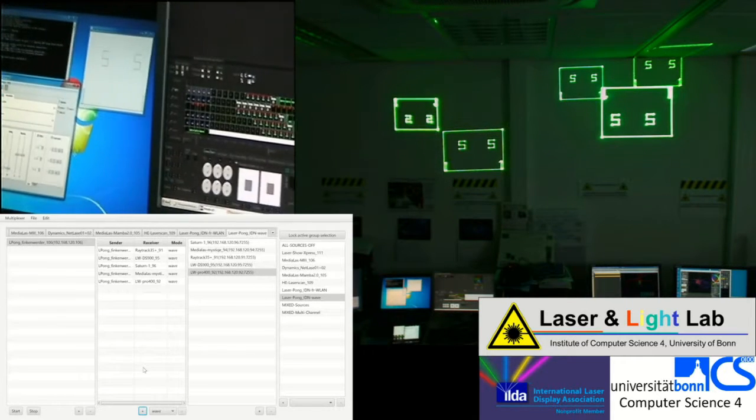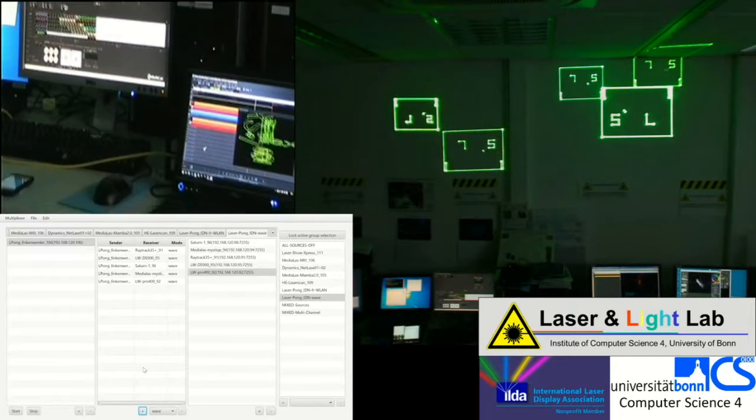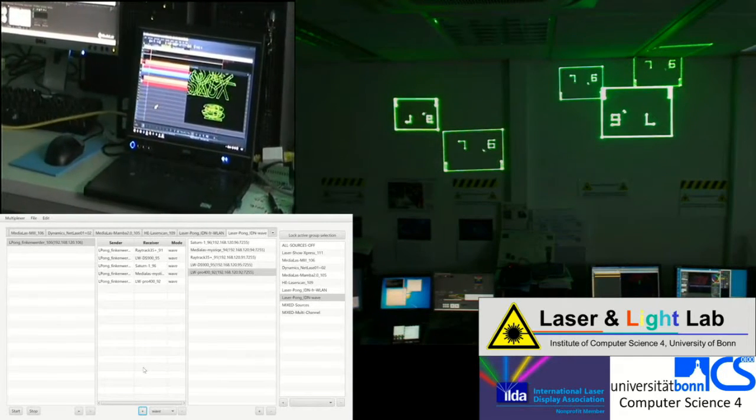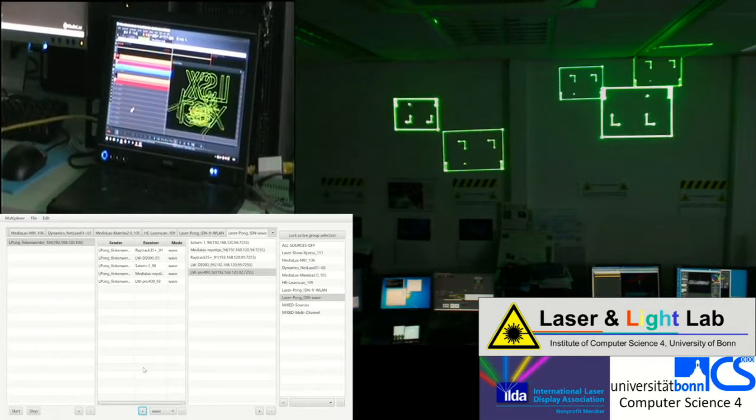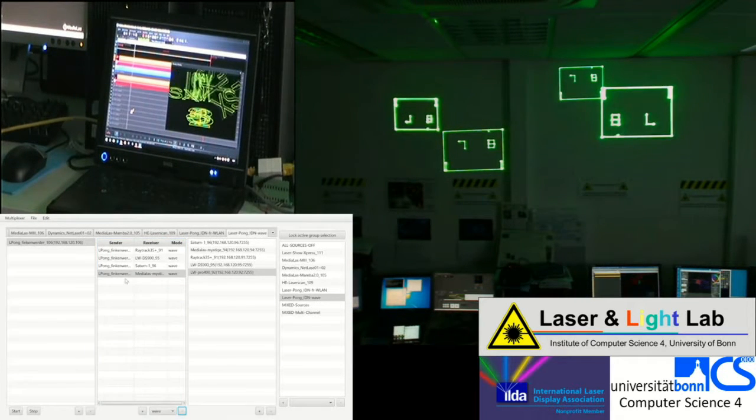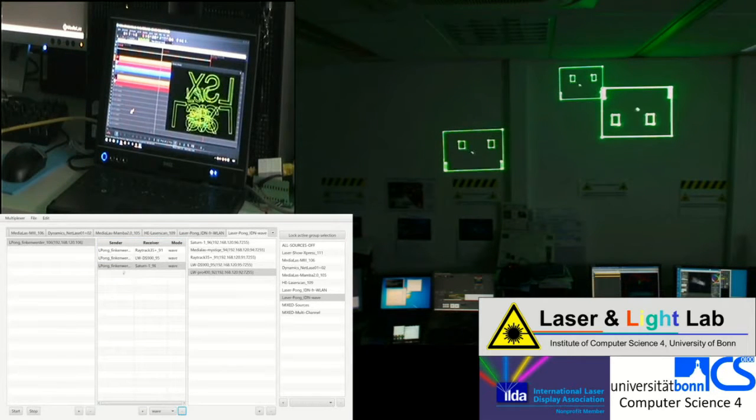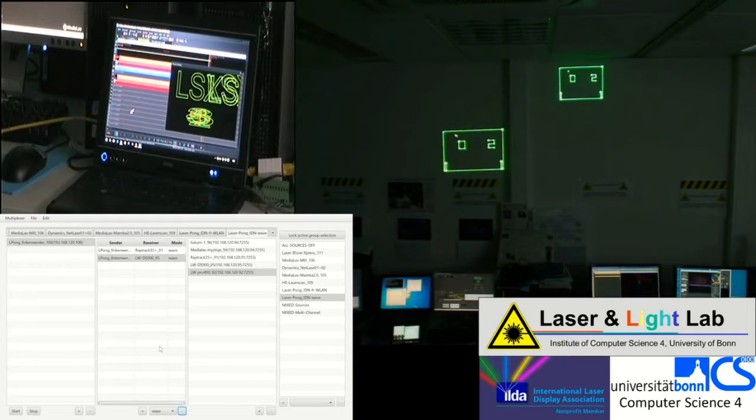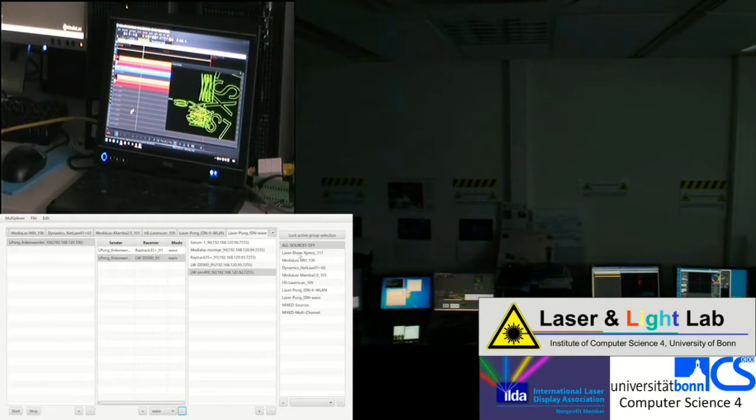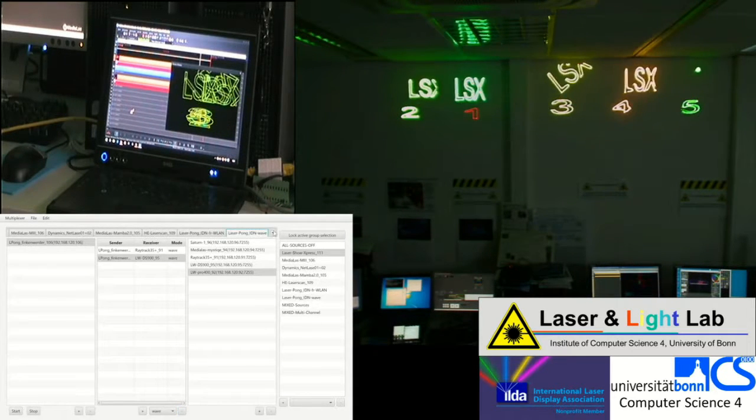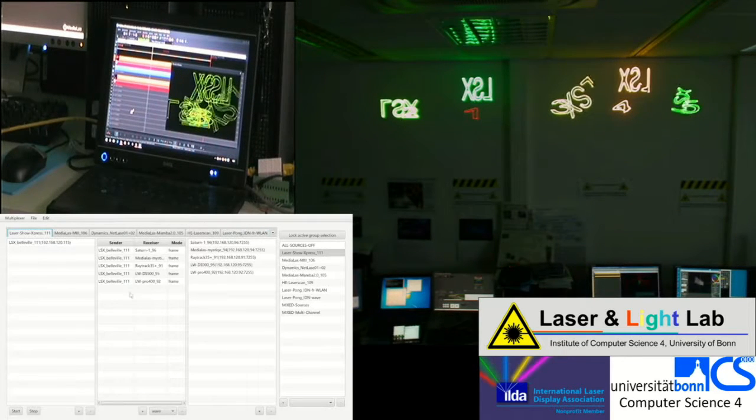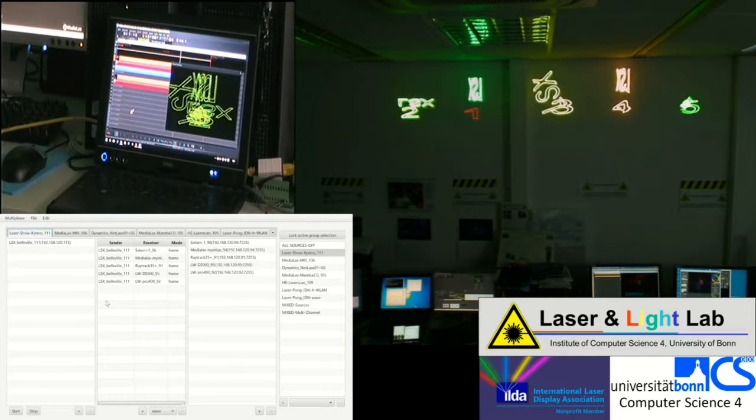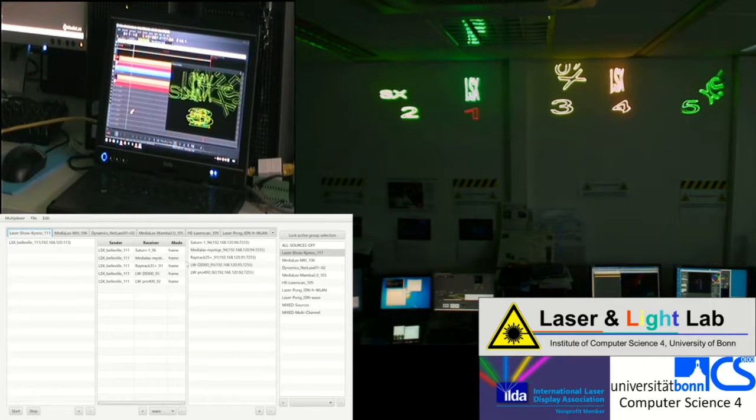Next we will continue with frame, IDN frame mode. That means software generating streams in IDN frame mode. Here we will switch to LSX soon, Lasershow Express. I will remove some wave mode mappings right now, so you see remaining two projections are in the group still. Switch all sources off, then switch to Lasershow Express. Once again there is a mapping of five projectors, so in the software you see five individual projectors, five IDN streams are going over the network, and the IDN switcher is individually mapping those frames.